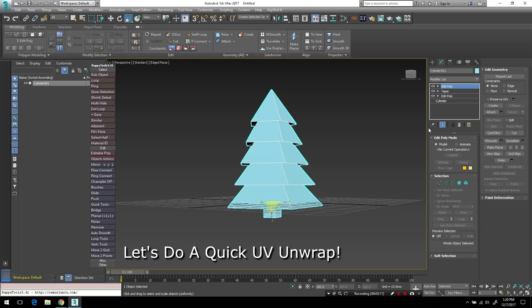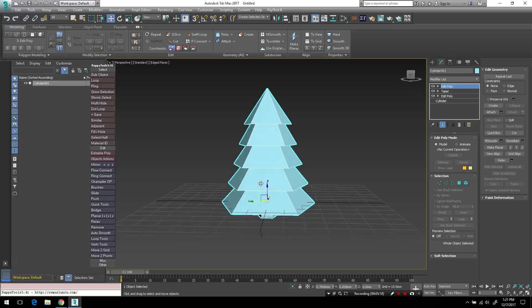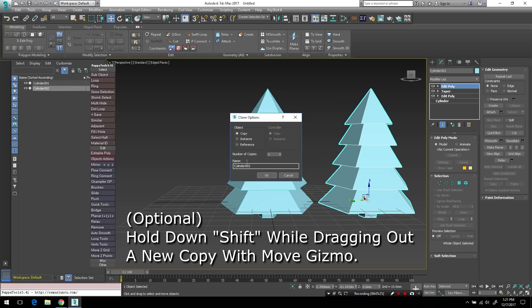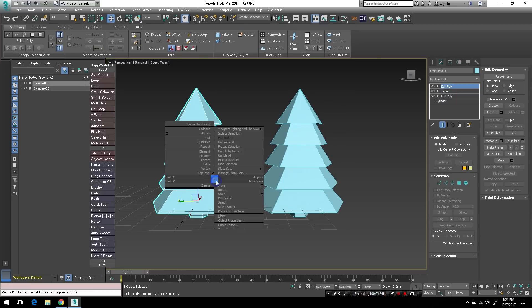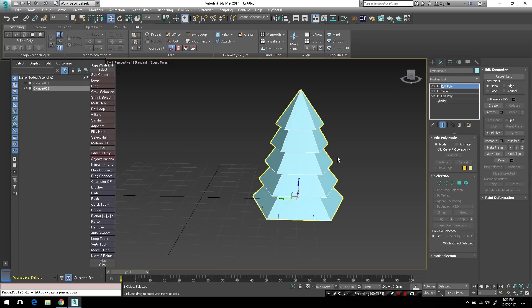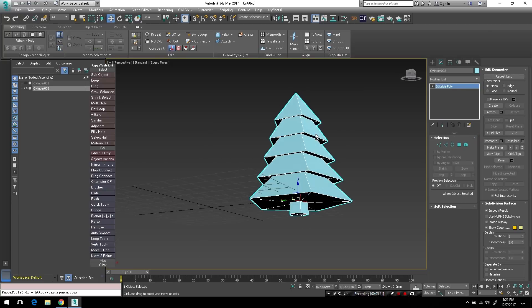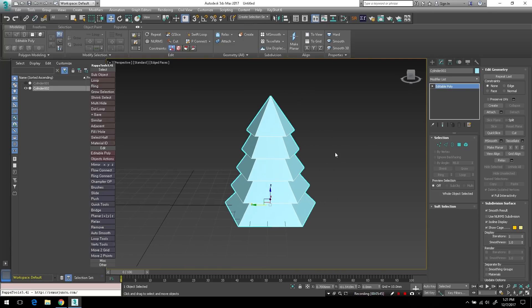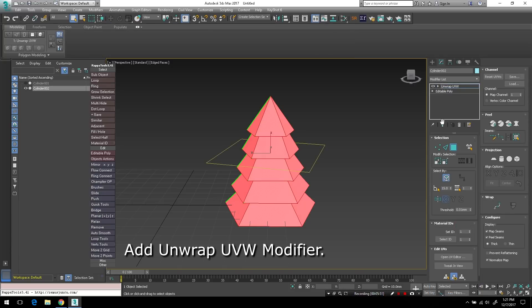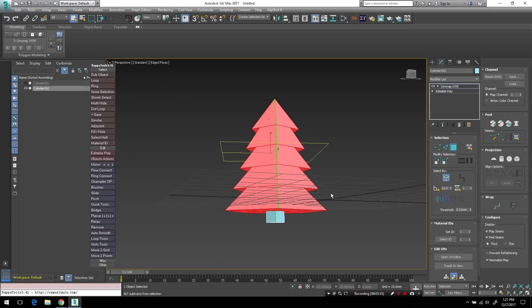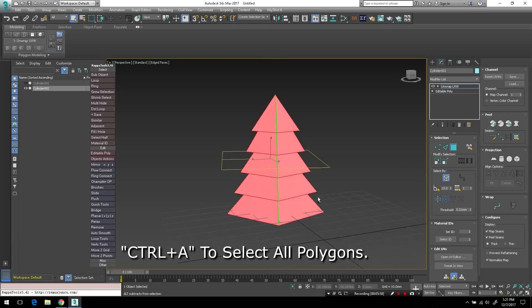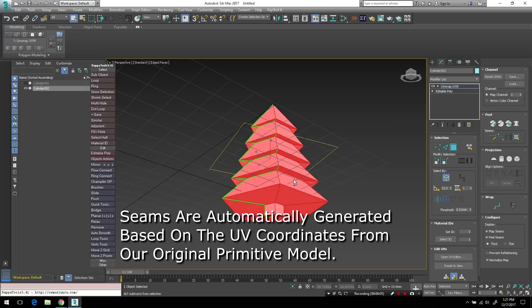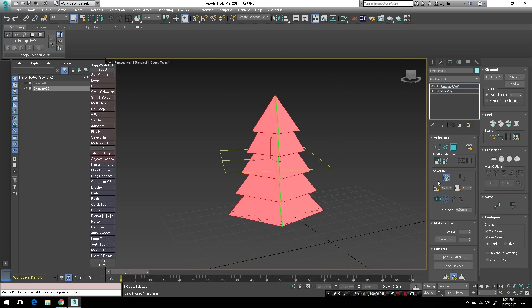So now we'll do a quick UV unwrap on the object. Remember when I said to make sure generate mapping coordinates was ticked early on and this will be why. So I'm holding down shift and just dragging out a copy of the original object so I can have the modifiers intact on the original. And I'll collapse all the modifiers on this model on the copy. And I hid the original from view here. I'm just going to add an unwrap UVW modifier and control A to select all of the polygons. And you can see that there are indeed UV coordinates. The seams are already available here from our original primitive model.